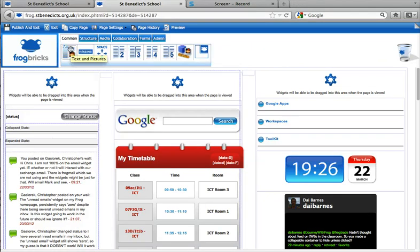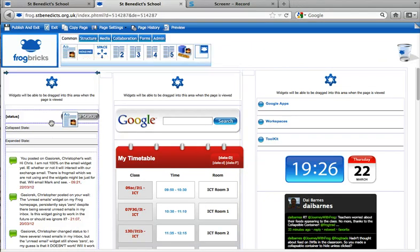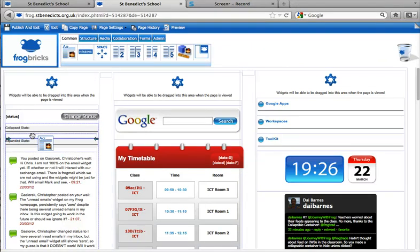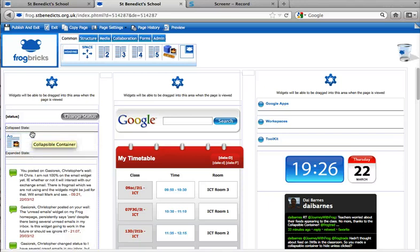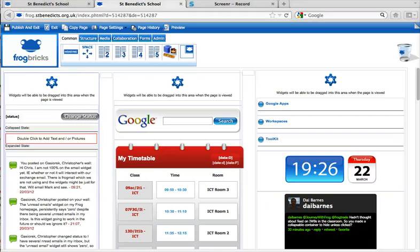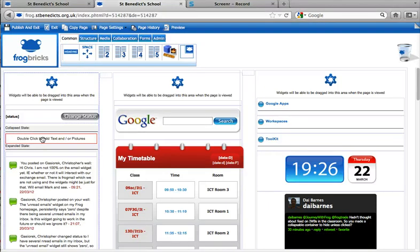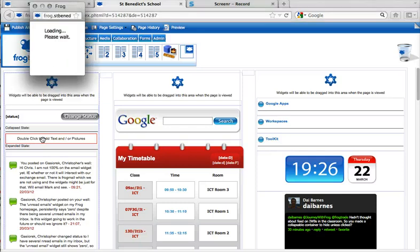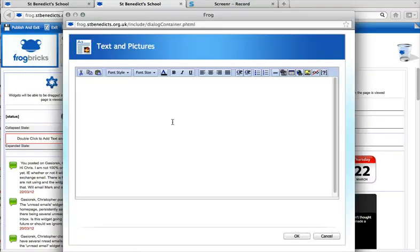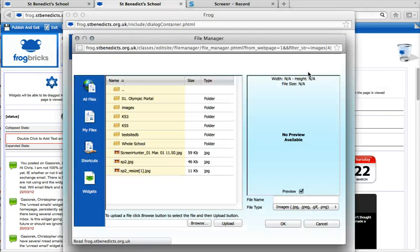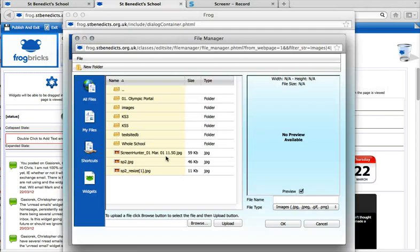So, before that, I'm going to put a text and pictures brick into the collapse state. So, I'm just going to have it showing a picture. And then in the picture box, I am just going to go and upload.